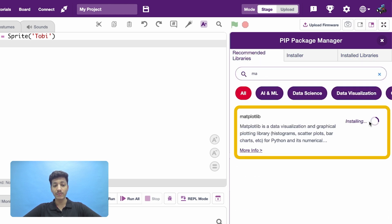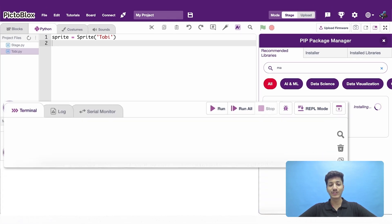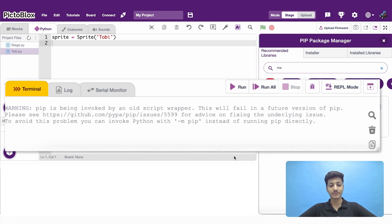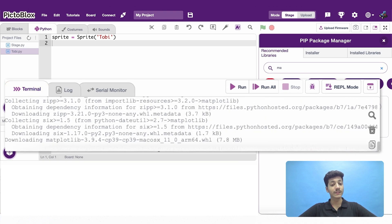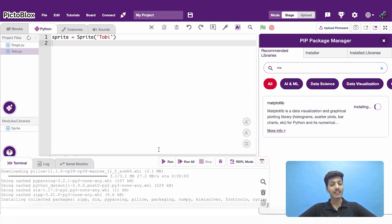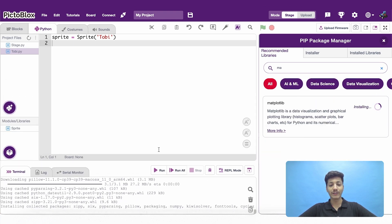Click on Matplotlib and observe the terminal. Once it is installed, let's make a little bar graph.